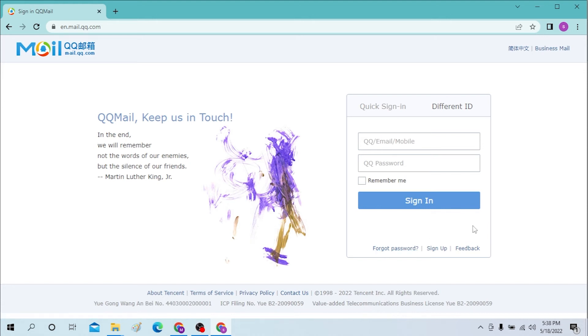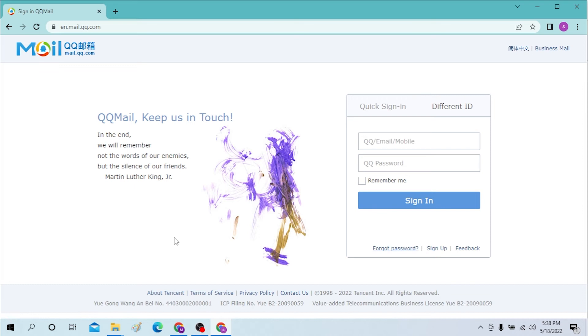If you have not already created a QQ mail account, then you can sign up from over here. Click on the sign-up option over here and you will go through the sign-up process of your QQ mail. And that's right, this is how you log into your QQ mail account.